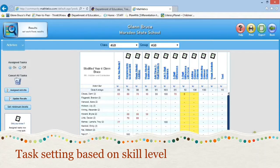And that's how easy it is. It's really that simple to set tasks, and you can set tasks for individual students as well.